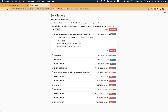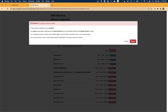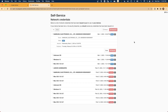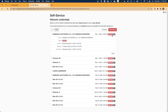At any time, you can revoke a single certificate, a group of certificates, or all certificates by simply selecting the checkboxes for the certificates that you would like to revoke. Or simply select the Revoke All option at the top of the screen. Once we give permissions, you'll notice that the status will change to Revoked for all certificates listed inside of the certificate management portal.